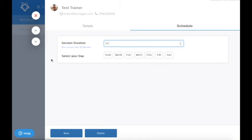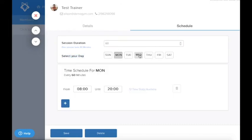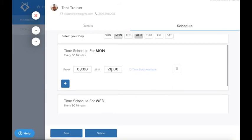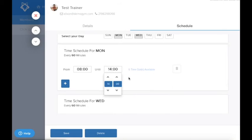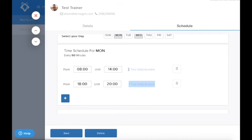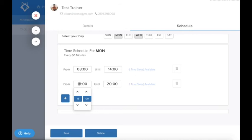Next, select the days that your trainer is available, and as you can see, this then populates the time schedules for each day. You'll then need to select the time slots on those days that your trainer is available. As you can see, each time slot is set to the duration you selected. You will then need to toggle the From Until sections to select the times your trainer is available.